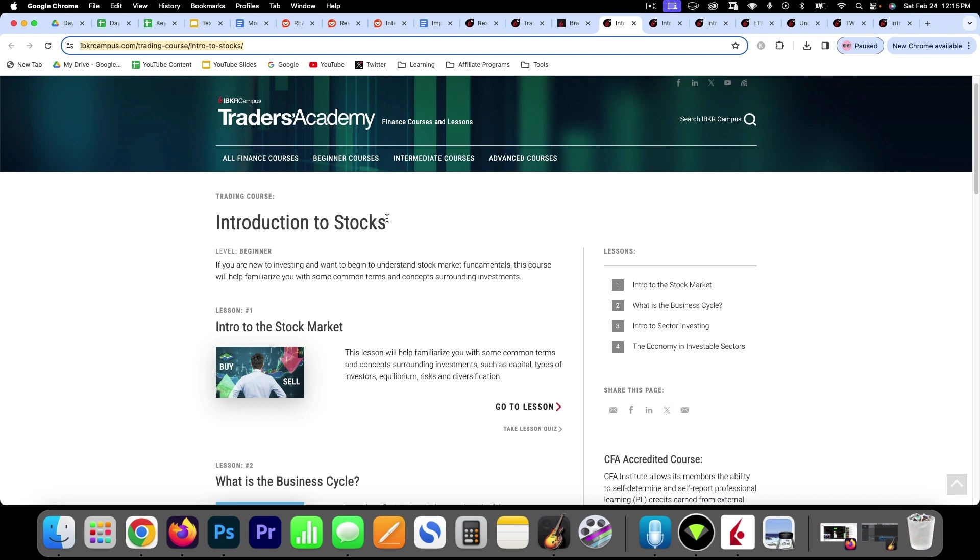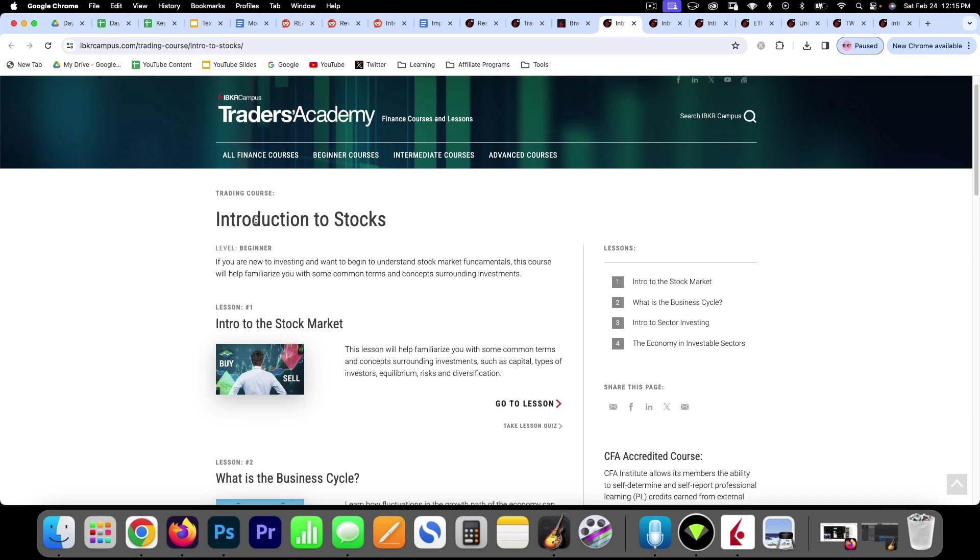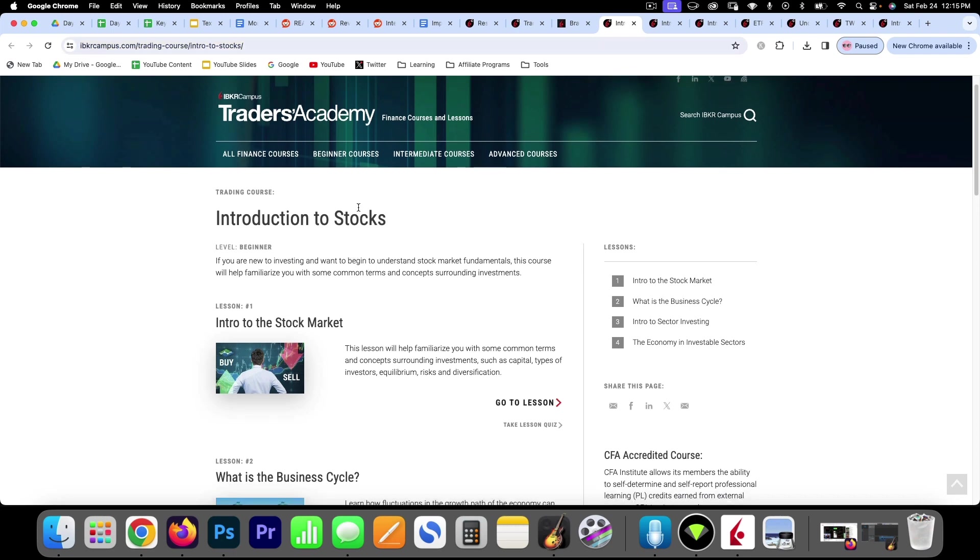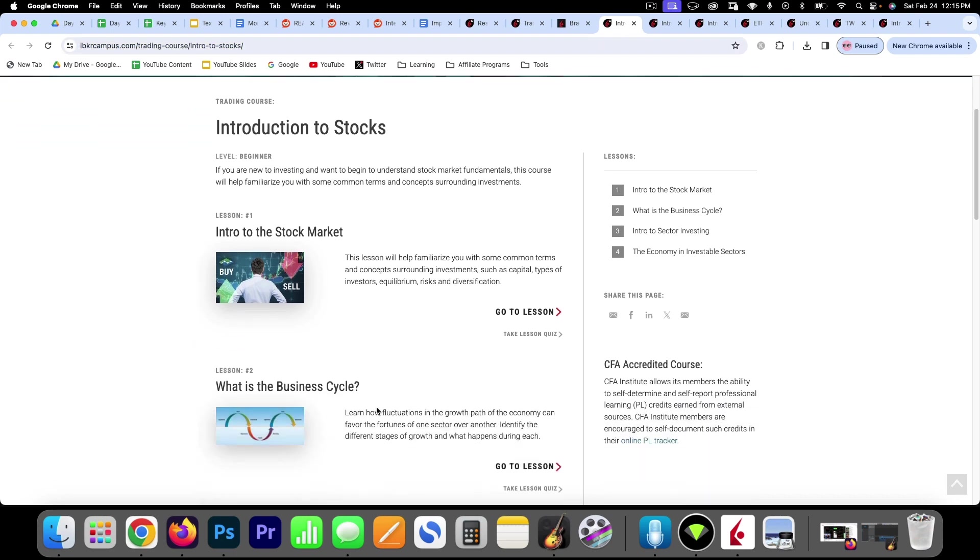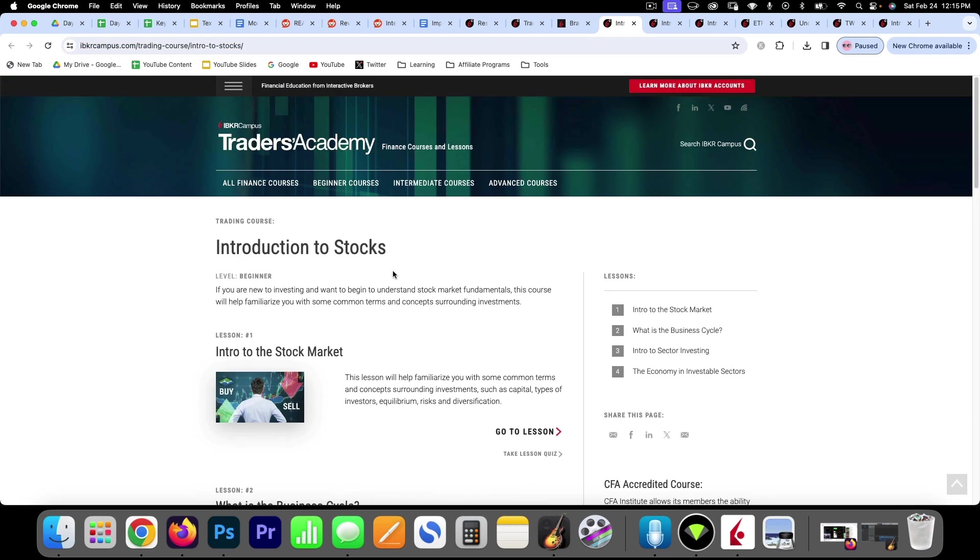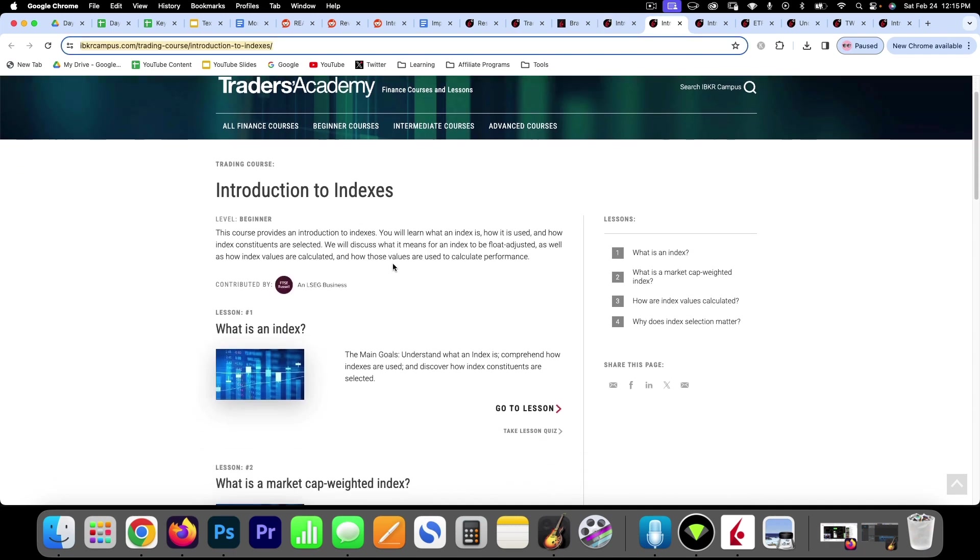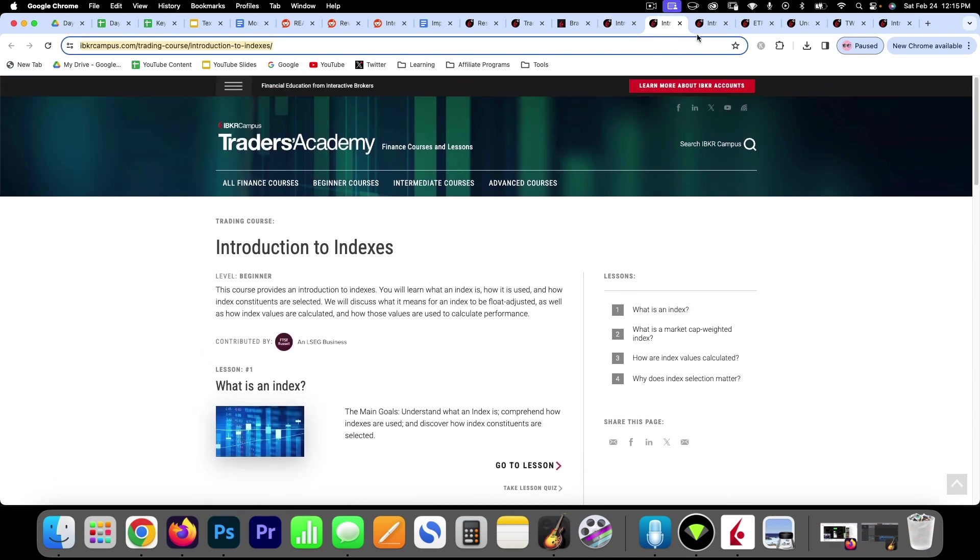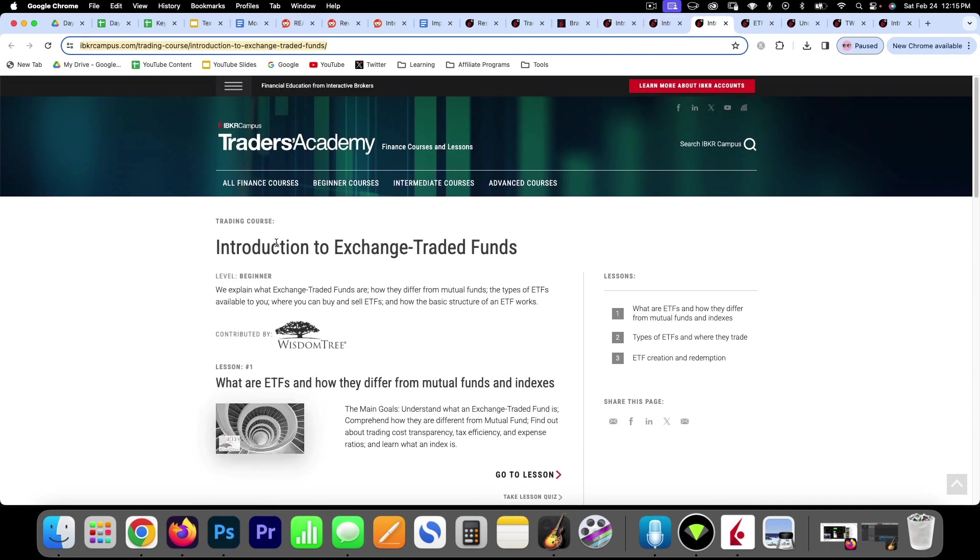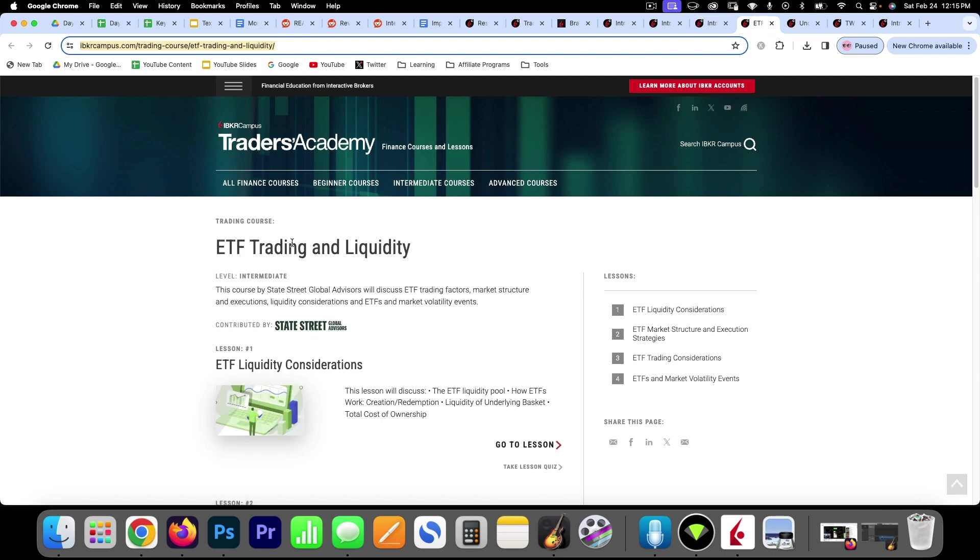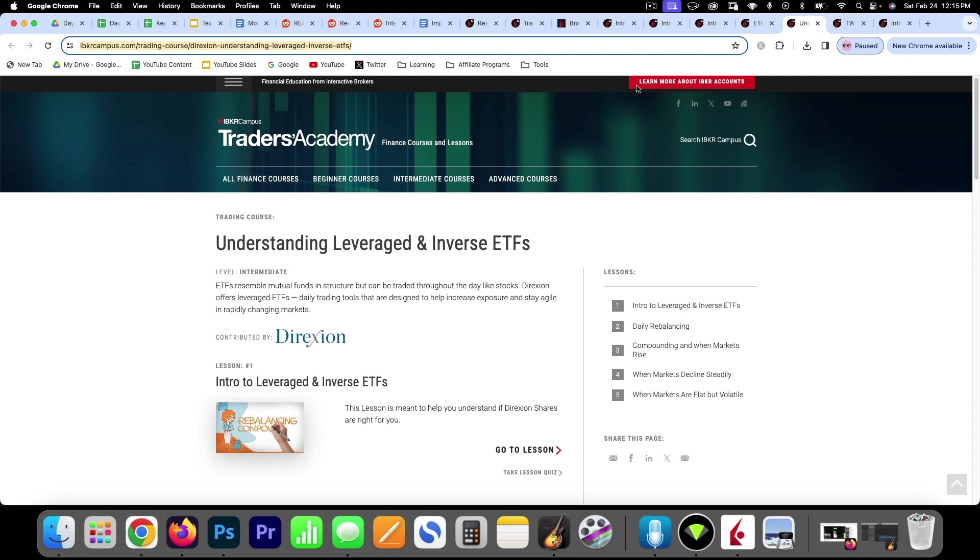An introduction to stocks. So we spoke a little bit about that already, but you might want to get familiar with these courses here. Introduction to the indexes, understanding what those are. Introduction to exchange-traded funds, and then ETF trading with liquidity and understanding leveraged and inverse ETFs.